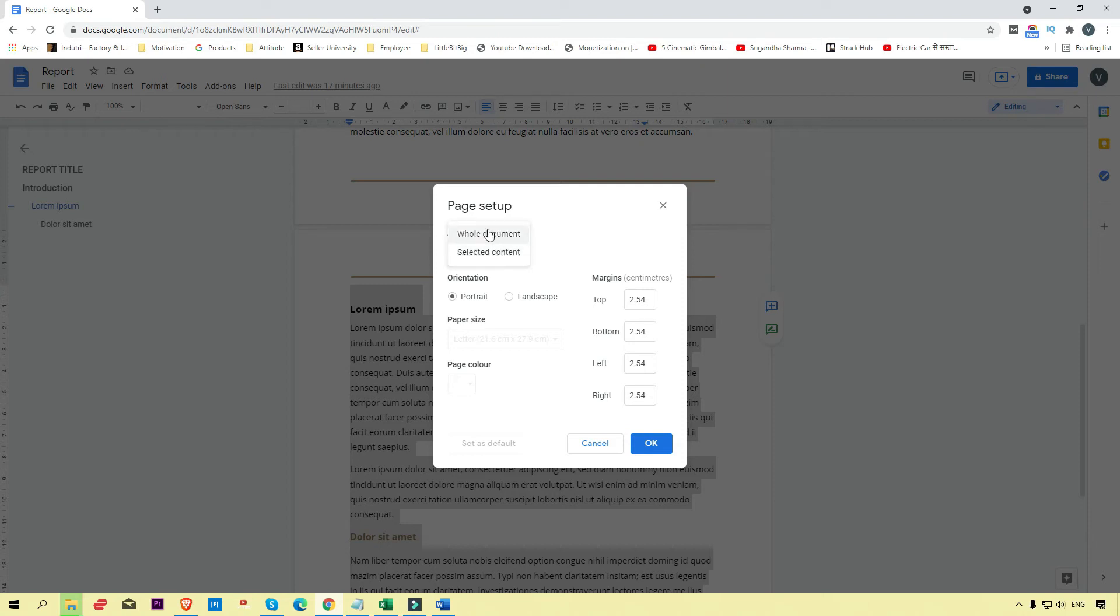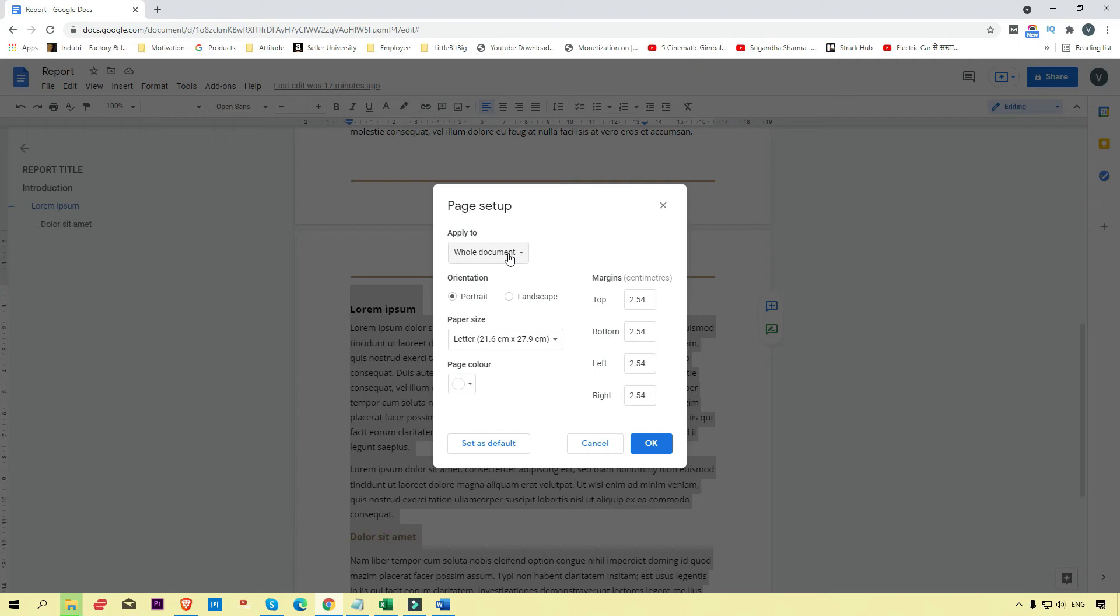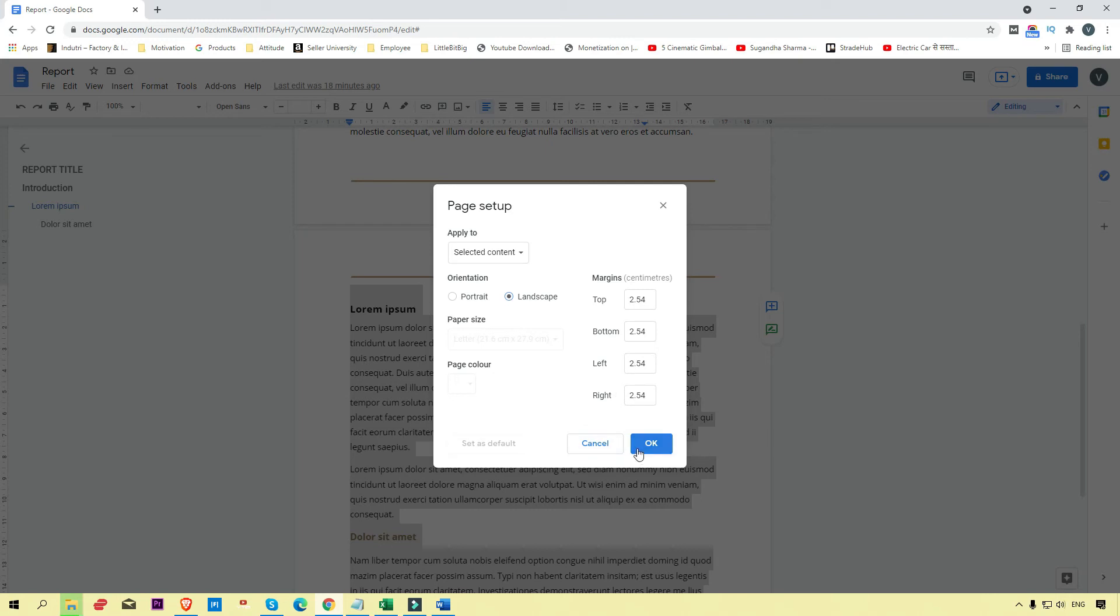If you want to convert all pages into landscape, simply select 'Whole document'. Or if you want specific content, click 'Selected content'. Then click on the landscape radio button.